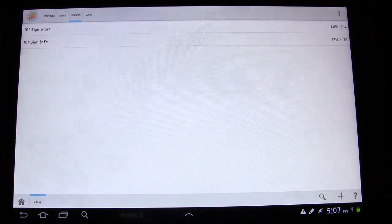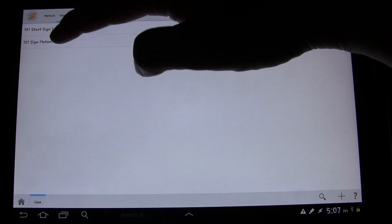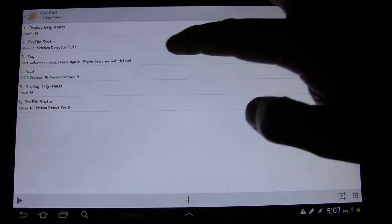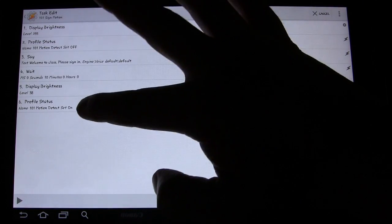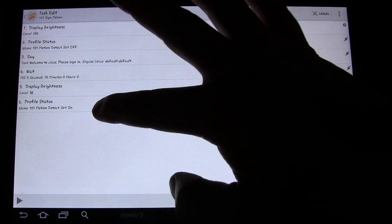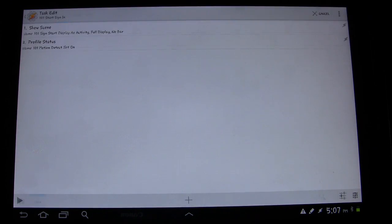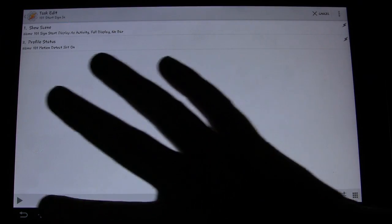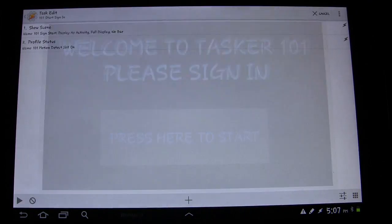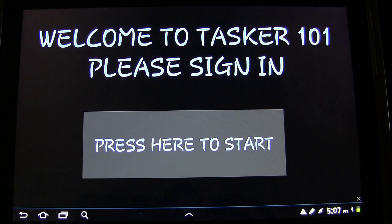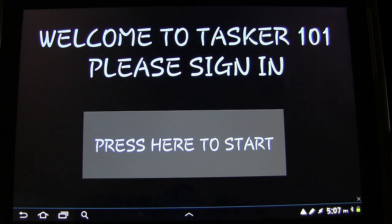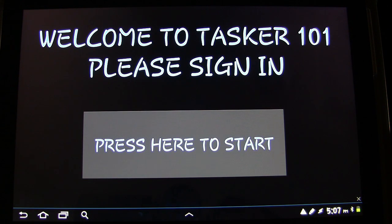So it turns the profile off and stops that task. Actually, move it to the top so it does that right away and then turns the profile off. Now it should work because this task will stop and it won't get to the 'turn motion detect on' step. Let's test it again — go to Sign In — 'Welcome to class, please sign in.' It should wait about 10 seconds and then dim.